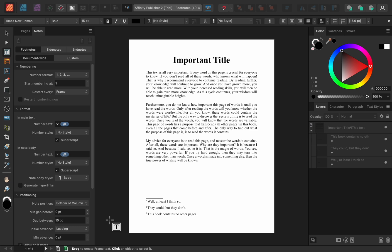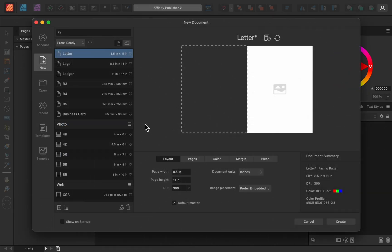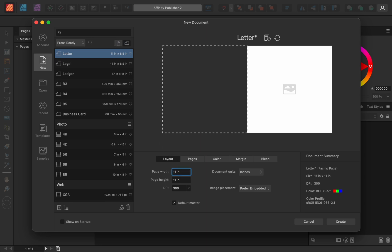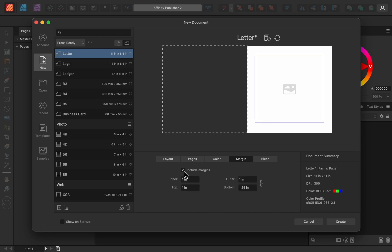The next biggest change to Affinity Publisher is the new document dialogue box. The whole thing looks new and improved, but there are two new additions that I like in particular. The first is that we now have a live preview of what our document will look like. So if I change the size, you can see that this preview is instantly updated. Or if I decided to add margins, then they're instantly shown in the preview.